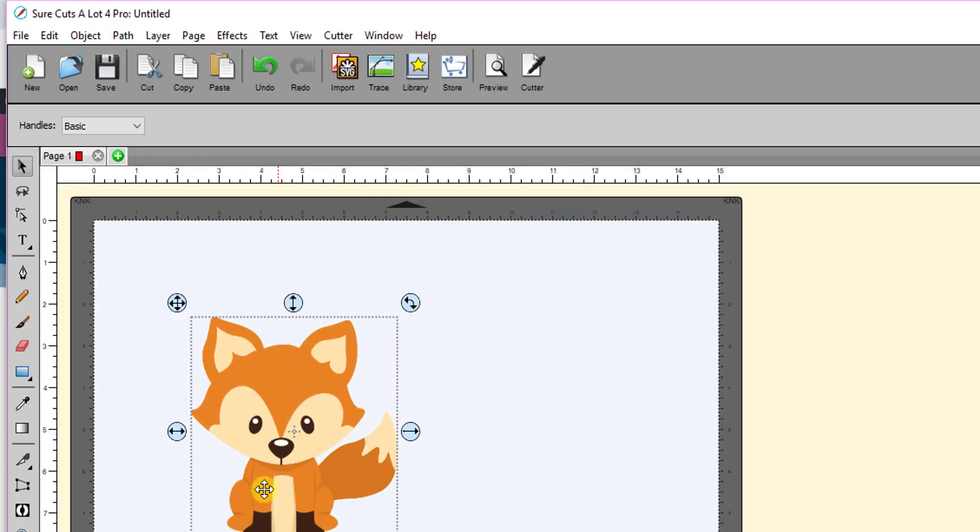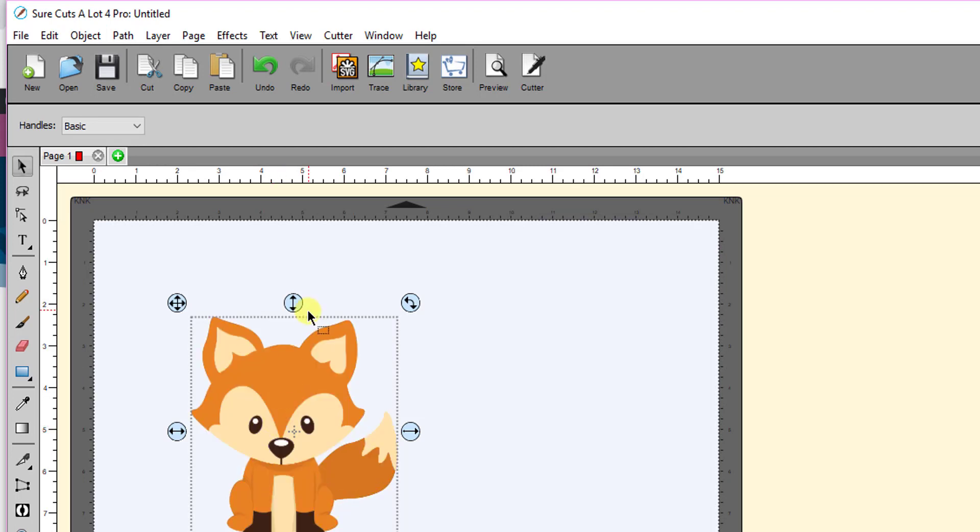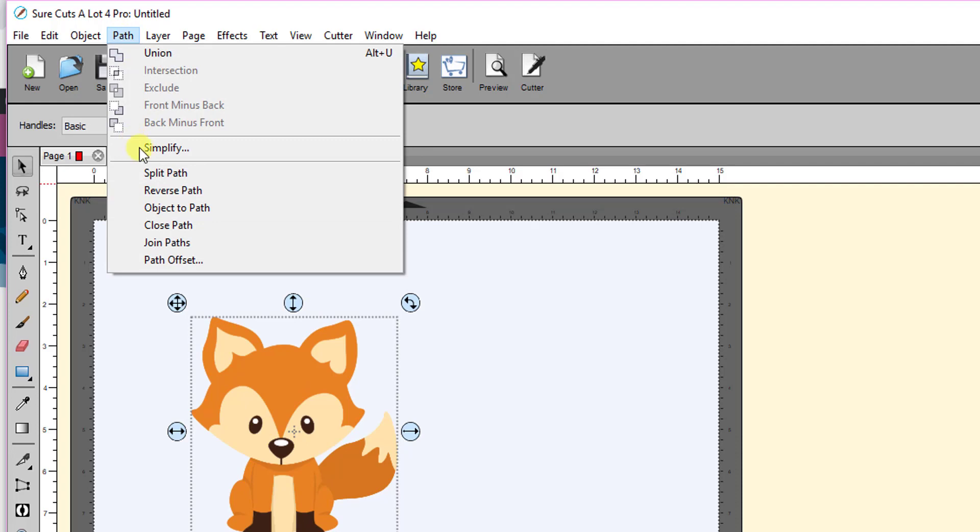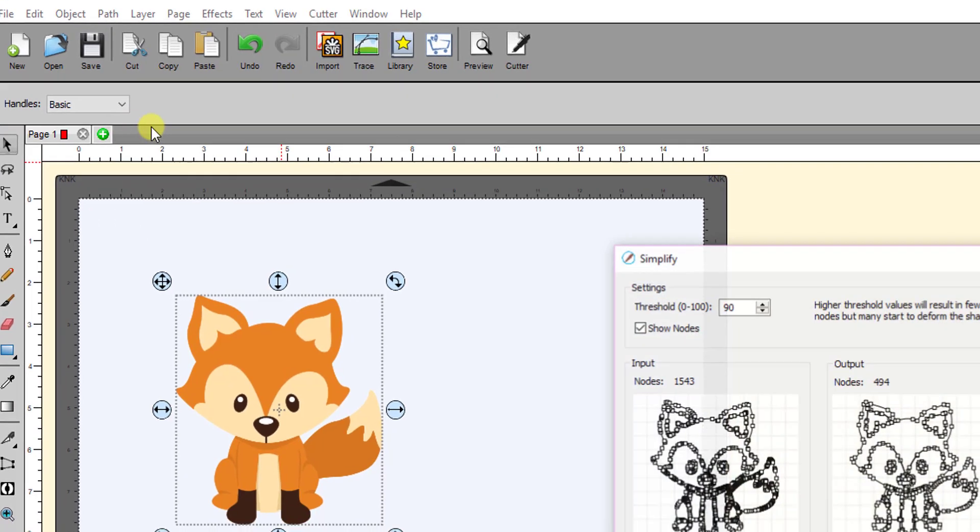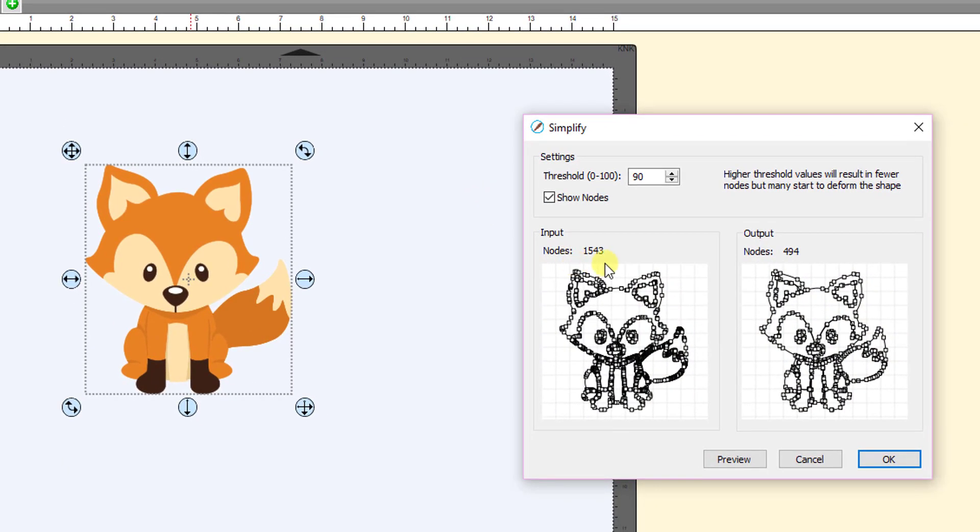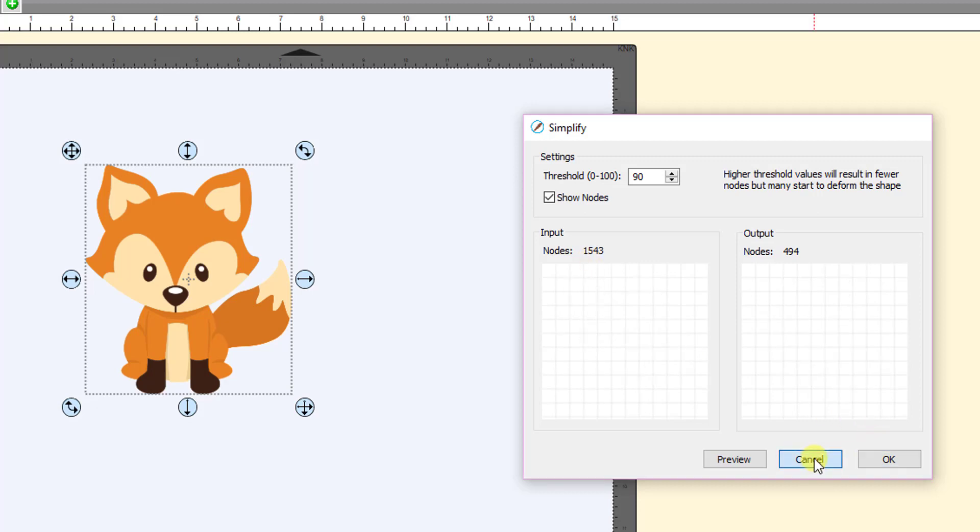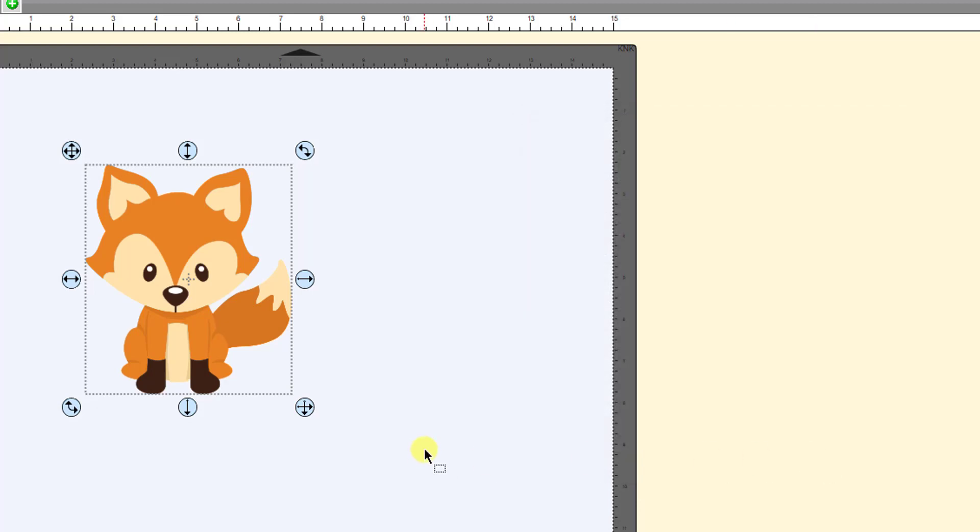Coming over to 4, I wrote down all of my trace settings I used for each color and I repeated them in SCAL 4. And guess what? Go to Path Simplify, exactly the same number of nodes. And if you compare the trace lines, they're identical. It gives the same results as long as you're using the same settings.